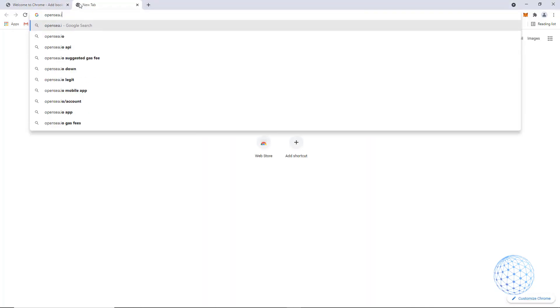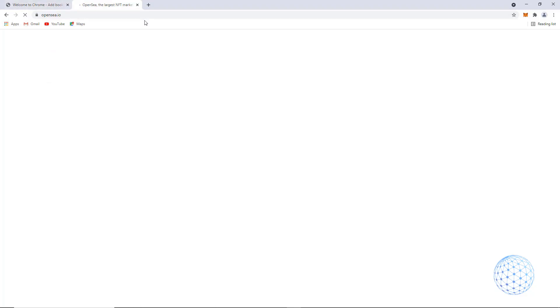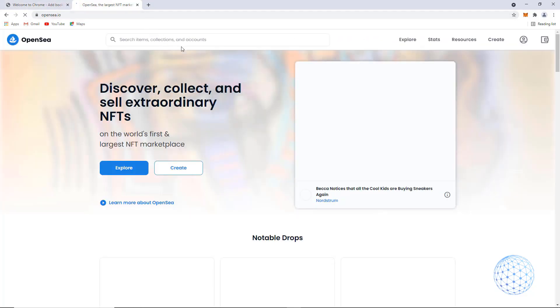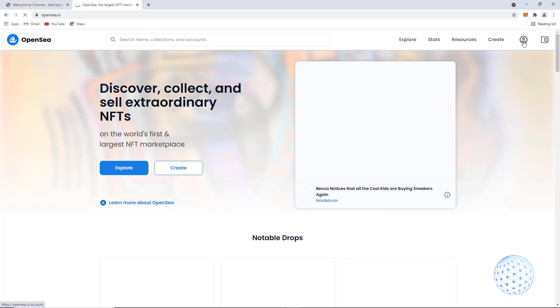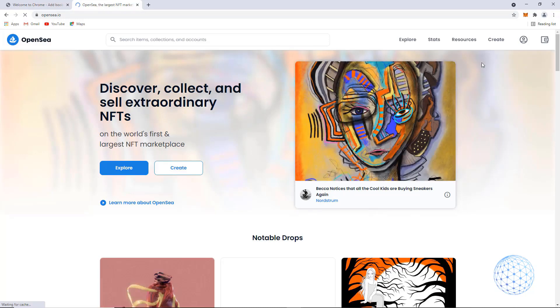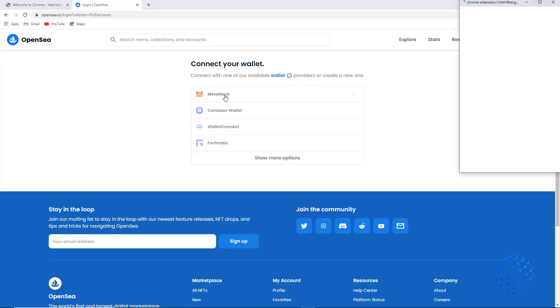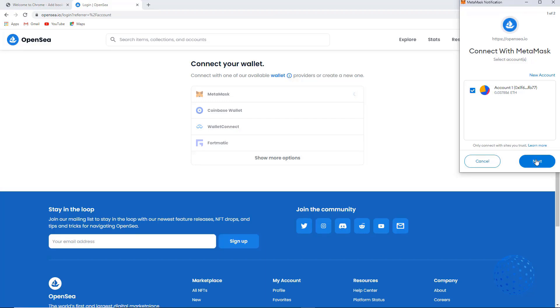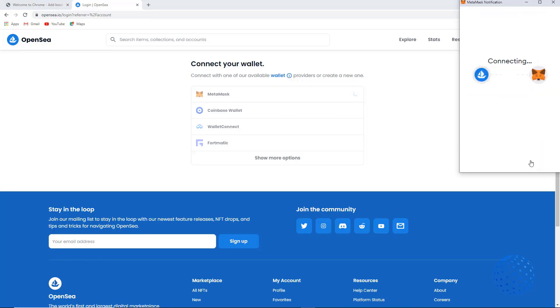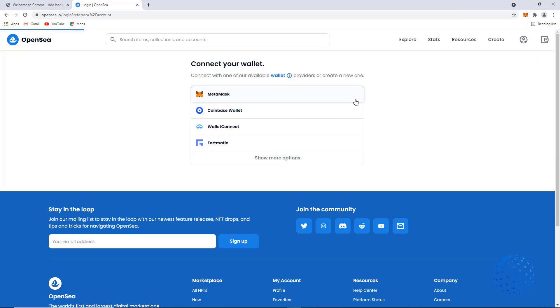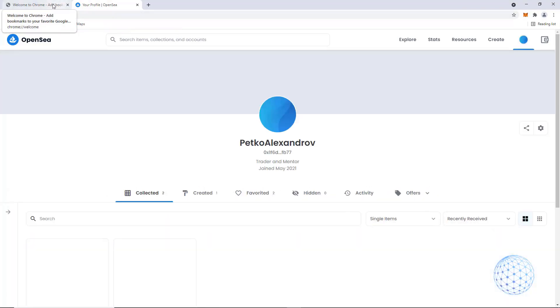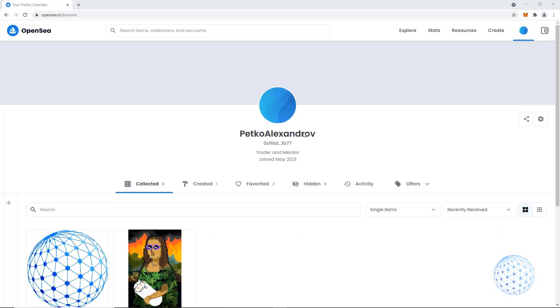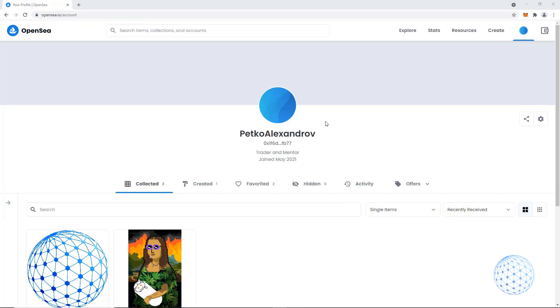Open the website opensea.io and then just connect the wallet. I will click on profile and I will select MetaMask. After that, I will click on next and I will click on connect. Once it is connected, I will be into my profile. You will see the NFTs that I have so far.